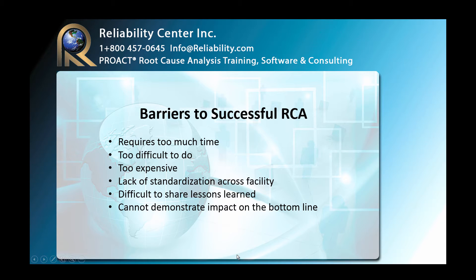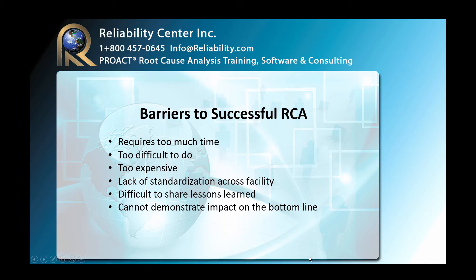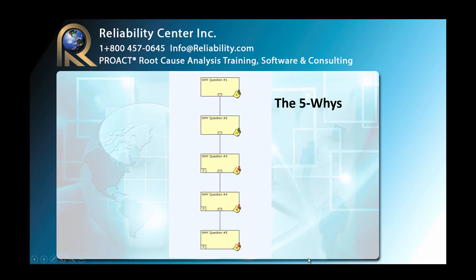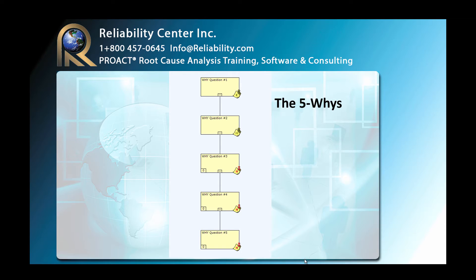Now that we've looked at some of the barriers to doing a successful root cause analysis, let's look at some of the common tools that are used to do RCA. First, we have the five whys. Depending on the severity of the event that you're analyzing, this is a method that came out of the quality field, and you simply ask yourself a question five times, drilling down in a linear fashion, until you get to a single conclusion for the failure that you're analyzing.